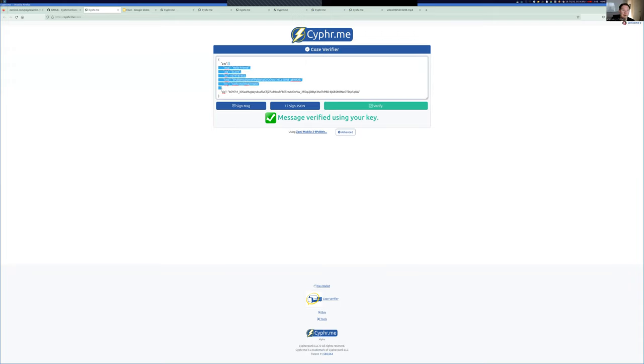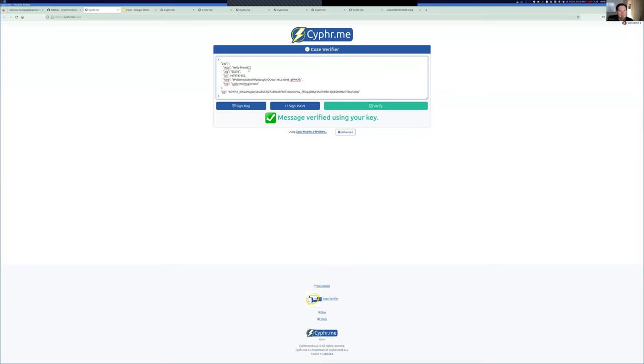Everything that Cozy signs is inside of pay in the JSON message. So, Cozys are signed brace to brace, so everything inside of pay gets signed. The first field is the message, hello, friend.